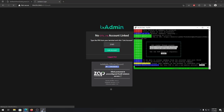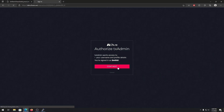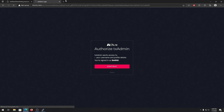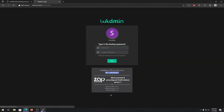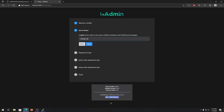To have txAdmin running, you need a CFX.re forum account. It will also ask for a backup password to access txAdmin — you can type anything you want since we'll always log in using our main CFX.re account. From here you can change your server name, for example I'm typing 'test server'.